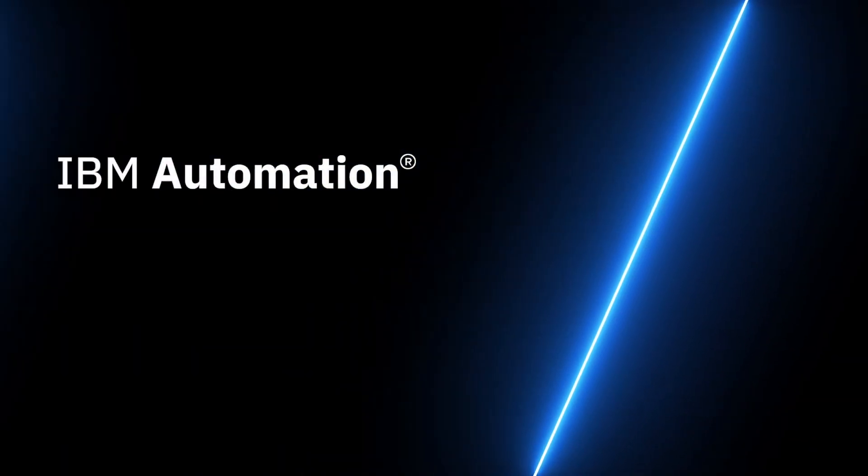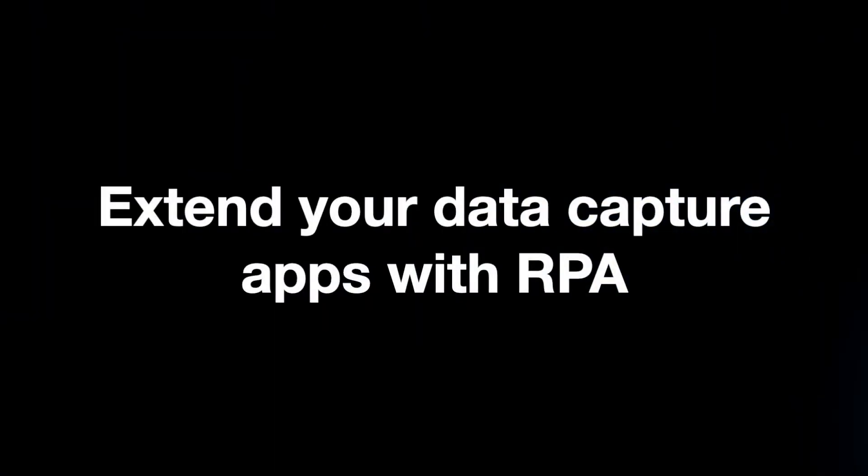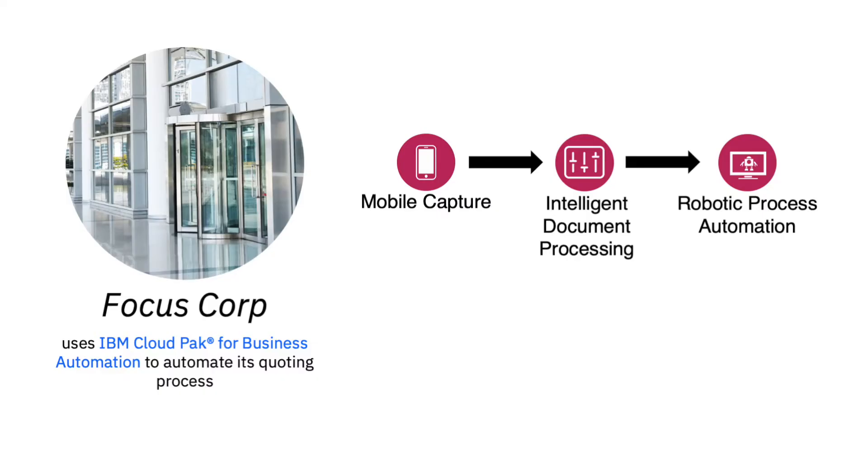Hello. Are you ready to extend your data capture apps with robotic process automation? In the next few minutes, we're going to show you how Focus Corp, an insurance provider, can automate its quoting process by combining mobile capture and intelligent document processing with RPA to streamline the customer's experience.